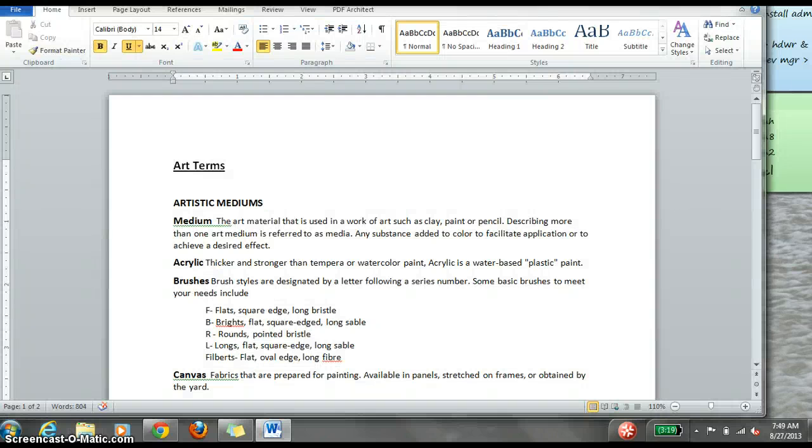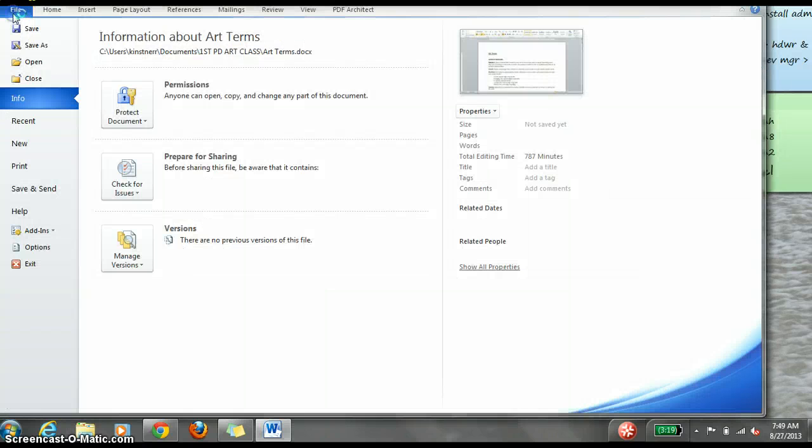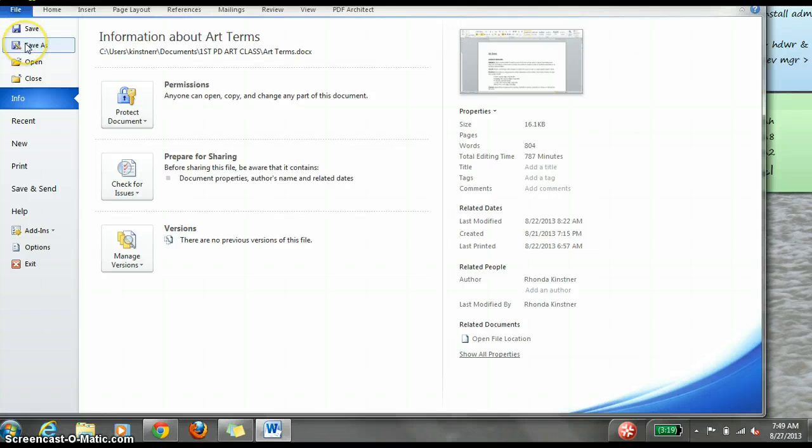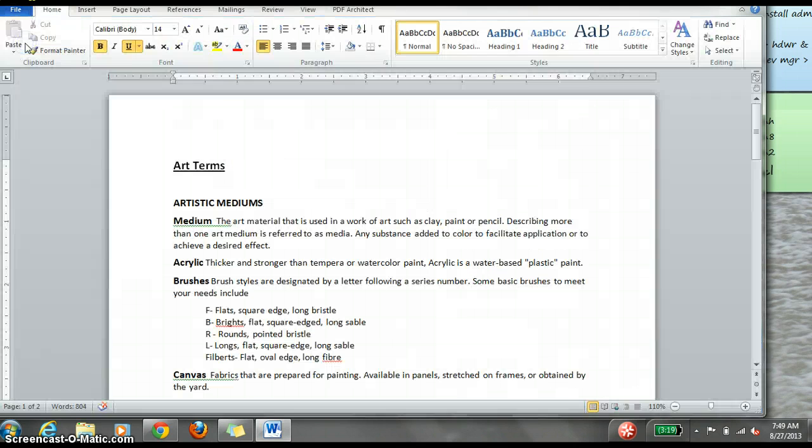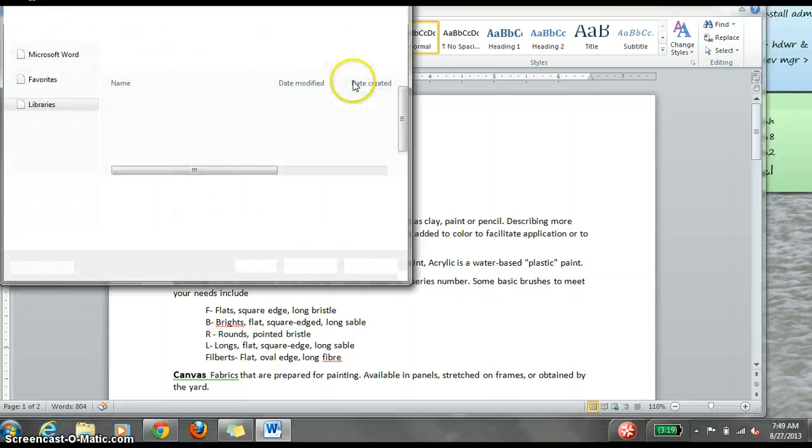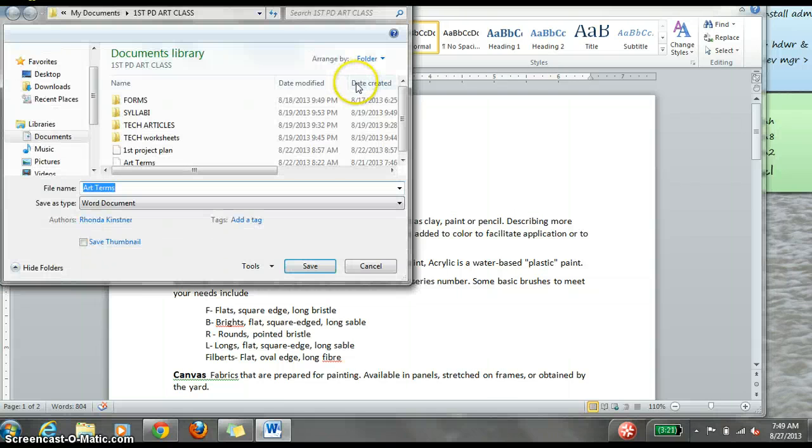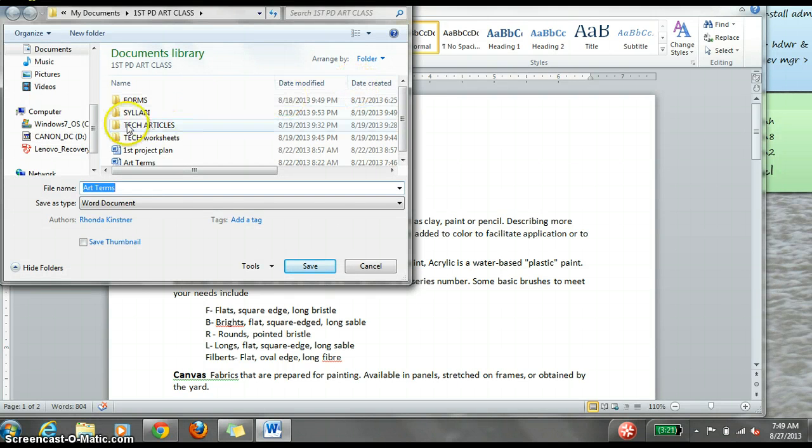When you are saving a document, you go to File and Save As, unless you have saved it before. If you go to Save As, you can make sure that you are saving it in a folder where you are going to be able to find it again.